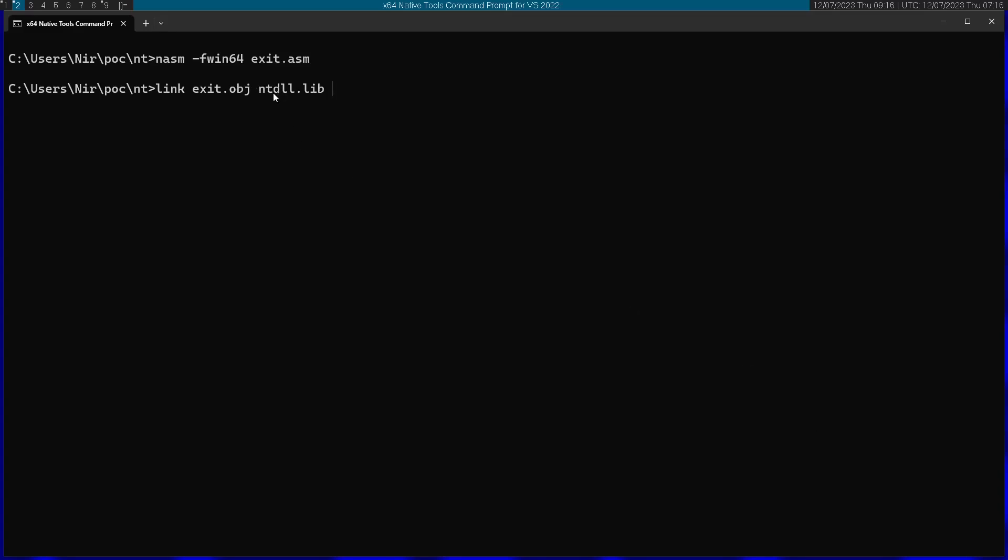That's because the function now comes from the native API. Entry again is going to be main.